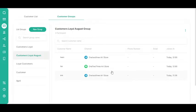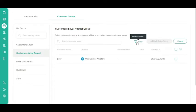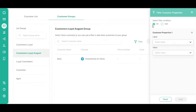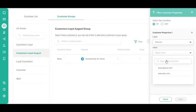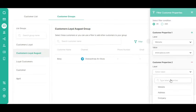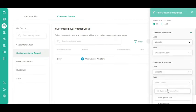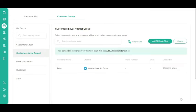To use the Filter button, click the Kebab button or three vertical dots. Select the Add Customers button. Click the Filter button. Select the filter condition — either 'or' or 'and'. Select the label and value. You can add other customer properties if needed. You can use filters for up to five customer properties. Click the Apply button. Click the Add All Result Filter button.